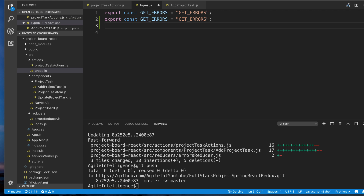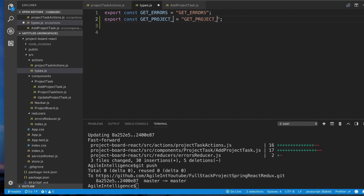Because now we're going to start using Redux not just to handle errors, but also to display what we're getting from our server when we do a GET request. So here I'm just going to create a new type and we're going to call it GET_PROJECT_TASKS. In this video, all I want to do is make sure that when we load our project dashboard, we can at least see project tasks in our state.